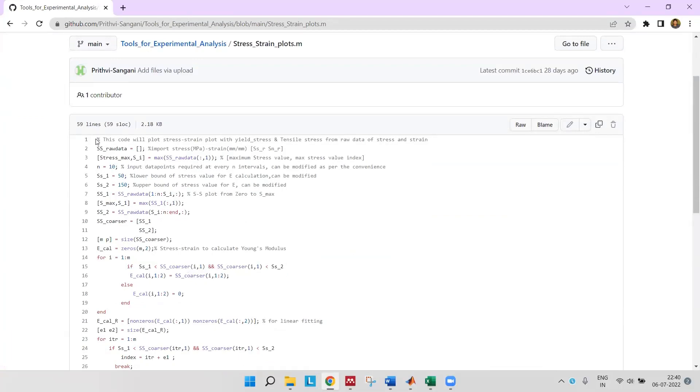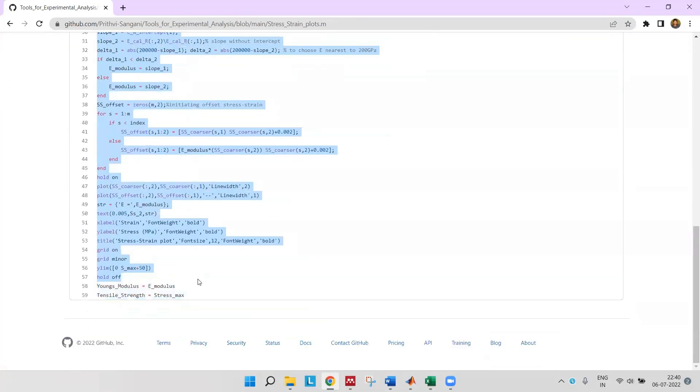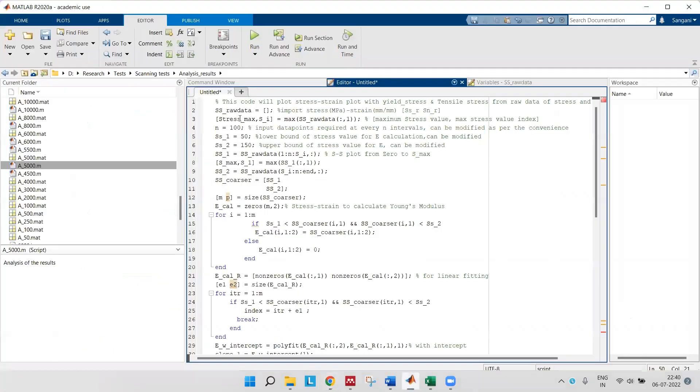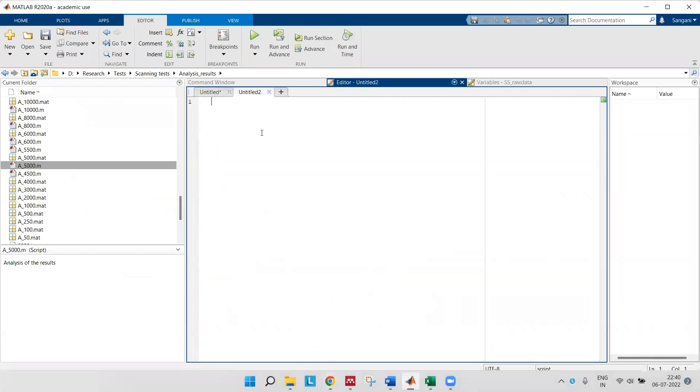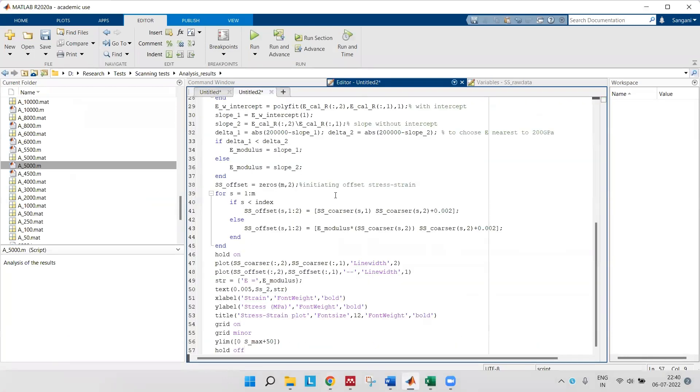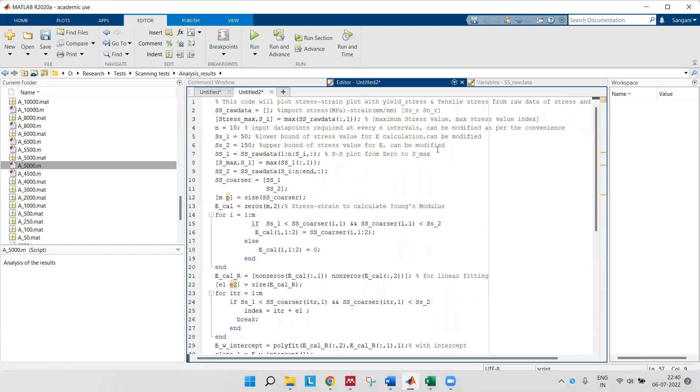Copy the code, copy the entire code to MATLAB. Yeah, I have copied the code to MATLAB.